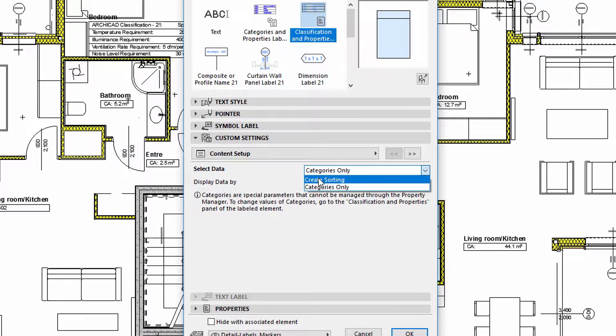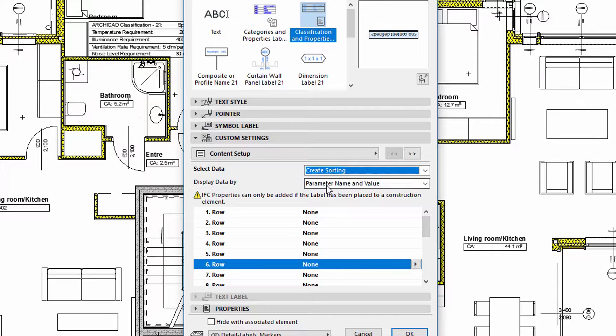Please use the Create Sorting option for the Select Data field and select the Parameter Name and Value option for the Content Setup field.